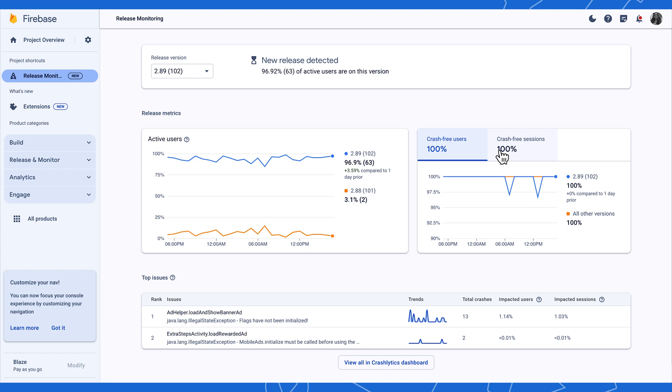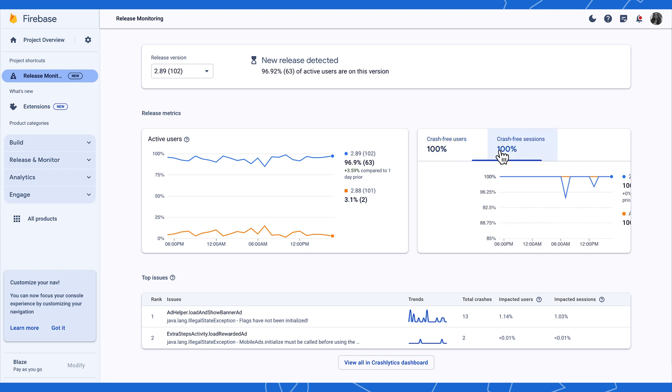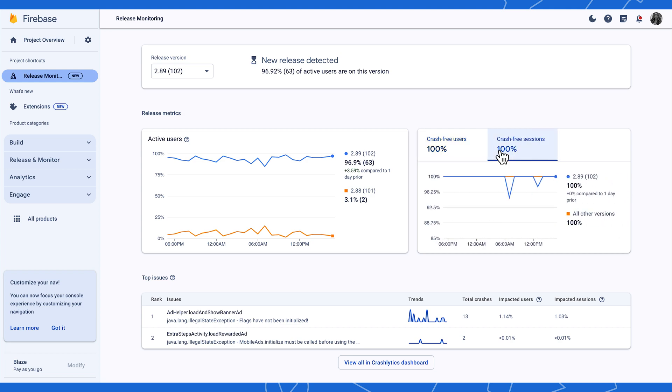Speaking of crashes, we've added an important metric: Crash-Free Sessions. The Crash-Free Sessions metric is the percentage of sessions that happened during a selected time period and did not end in a crash. This is different from the Crash-Free Users metric, which is the percentage of users who engaged with your app during a selected time period who did not have a crash.